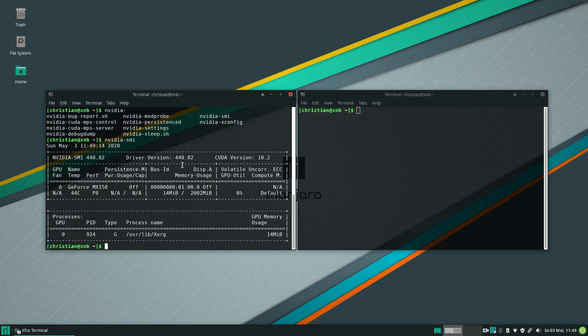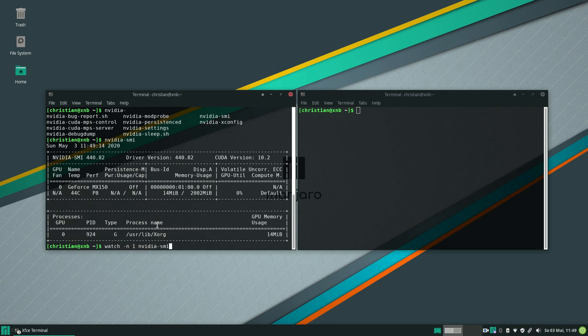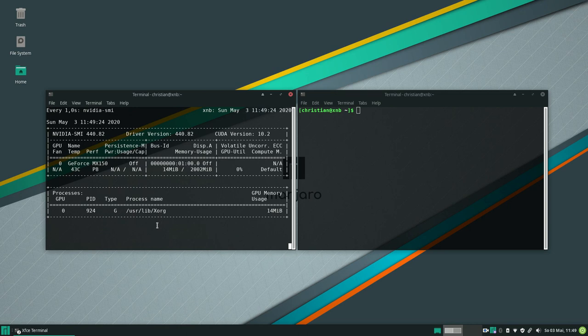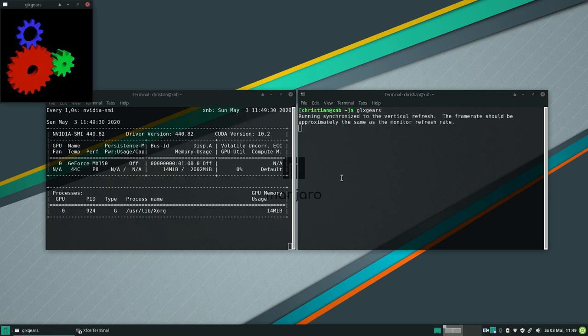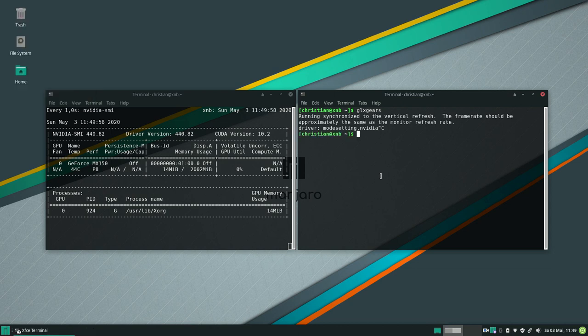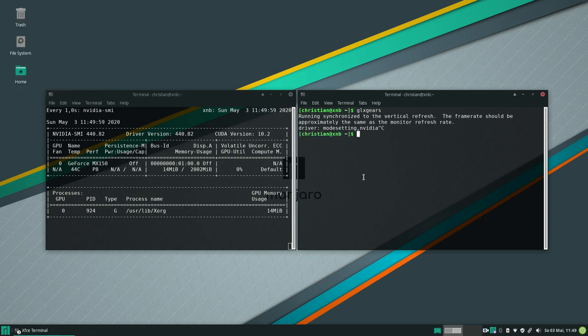You can see there is currently only one process that is rendered via the Nvidia graphics card. Let's do a watch command in front of that so we will get an update every second of all those processes. Now we will start glxgears and you can see there is no change on the left window so no process is rendered by the graphics card. And that's because Linux doesn't know it yet that it should render this via the Nvidia card.